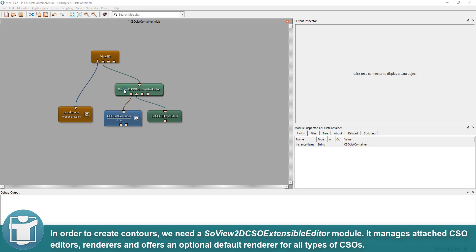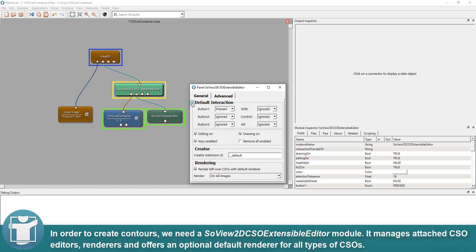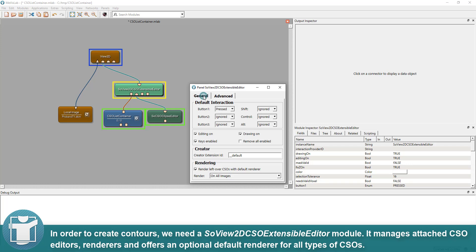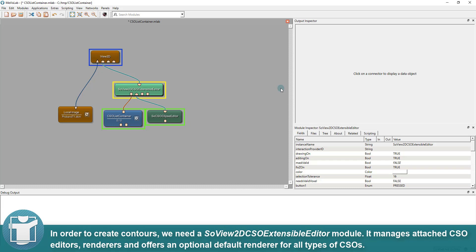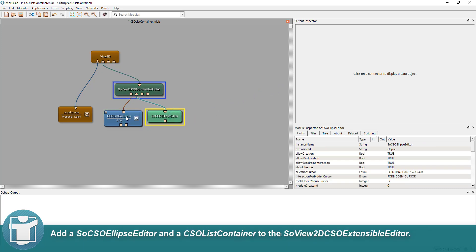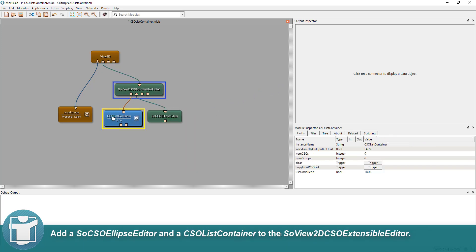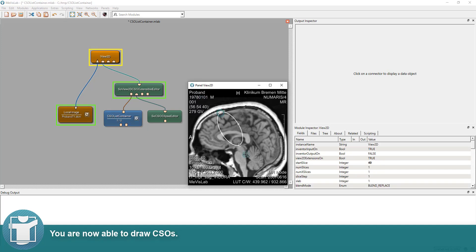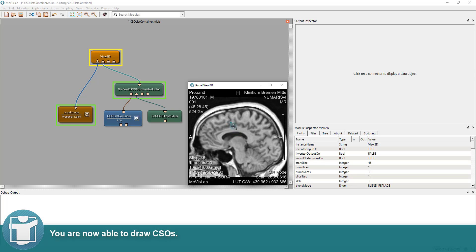In order to create contours, we need a SO Vue2D CSO Extensible Editor module. It manages attached CSO editors, renderers and offers an optional default renderer for all types of CSOs. Add a SO CSO ellipse editor and a CSO list container to the SO Vue2D CSO Extensible Editor. You are now able to draw contours.